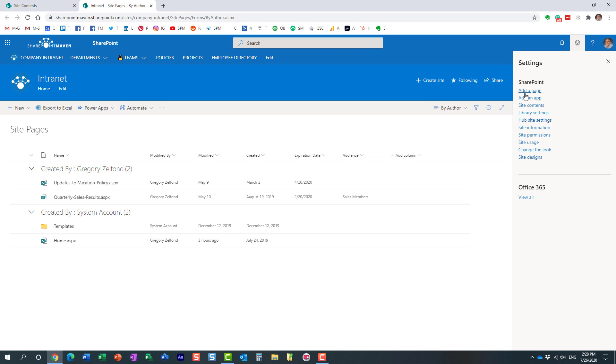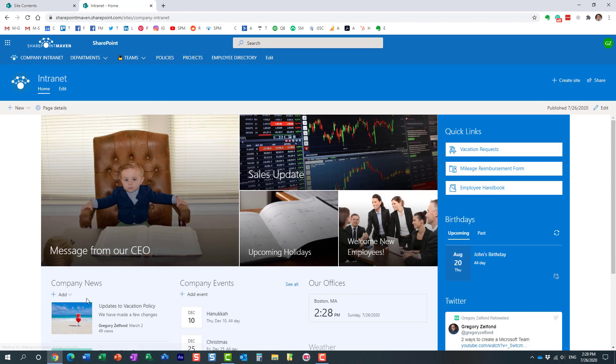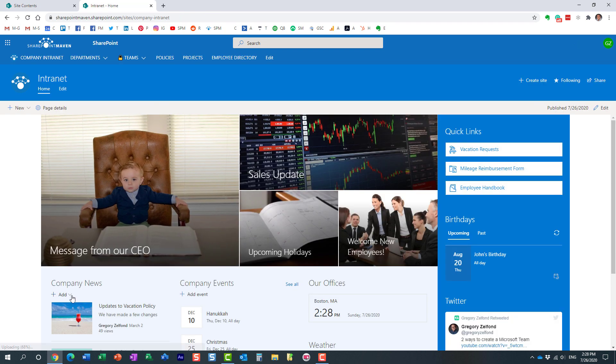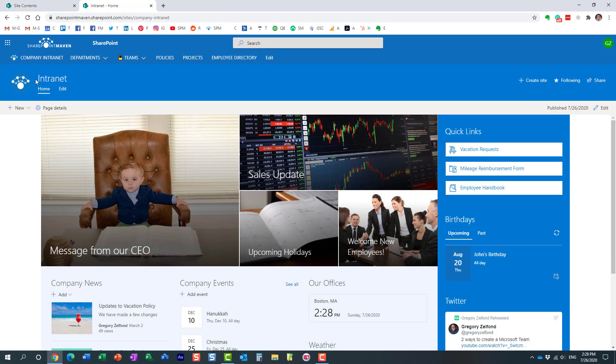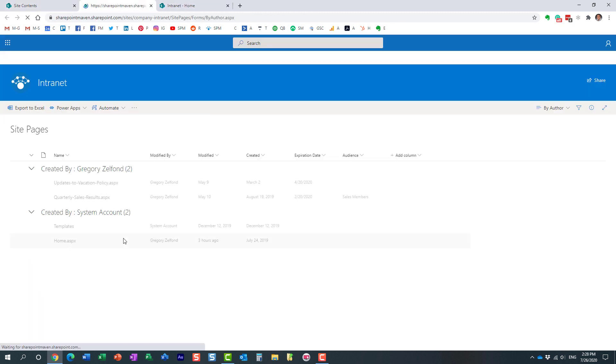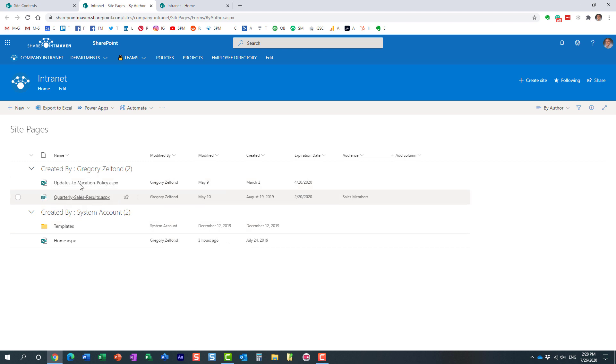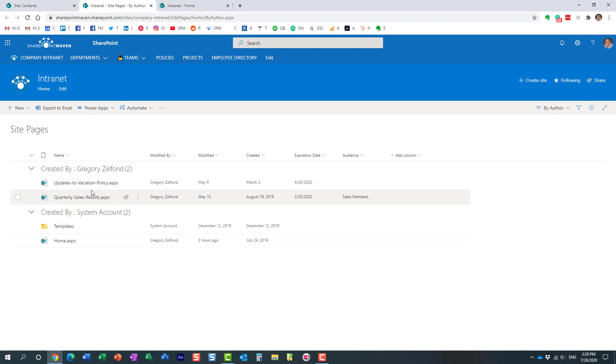Users can create pages. Every time somebody creates a new news post, for example in the news widget, it creates a page behind the scenes. So if I go back to my site pages library again, in my case you see I have this main page and I have two additional pages to store my news posts that I have on my site. So long story short, this is not a library you would use to organize your documents, obviously.